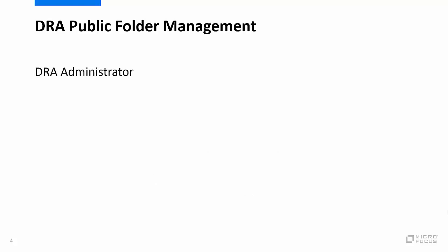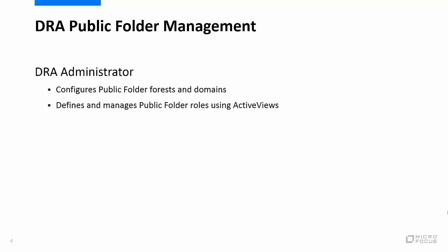As the DRA administrator, you configure the public folder environment by defining public folder forests and domains and then delegating roles and powers to your assistant admins through the use of ActiveViews.